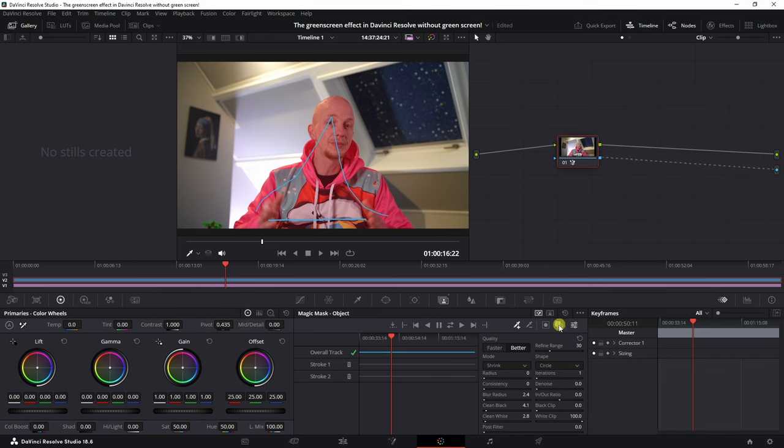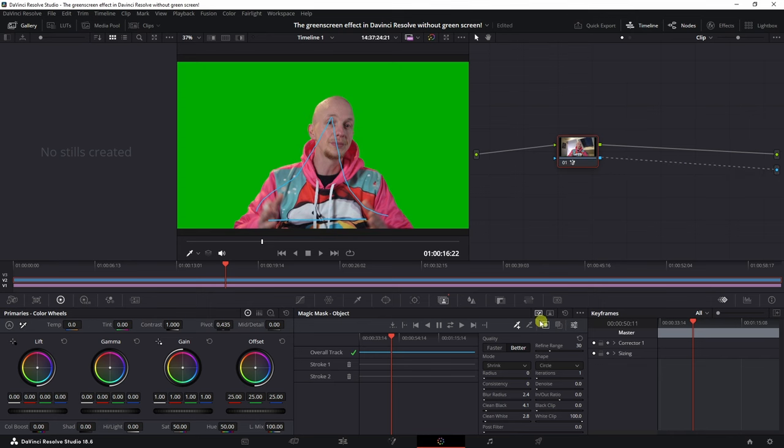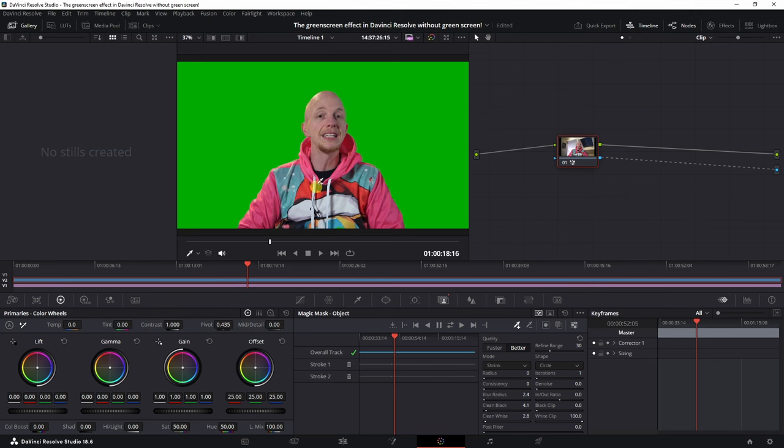We're going to deselect the toggle mask overlay and look at that - we see a green screen behind this. That's funny because usually you start with this, key it out, and then change the background altogether.